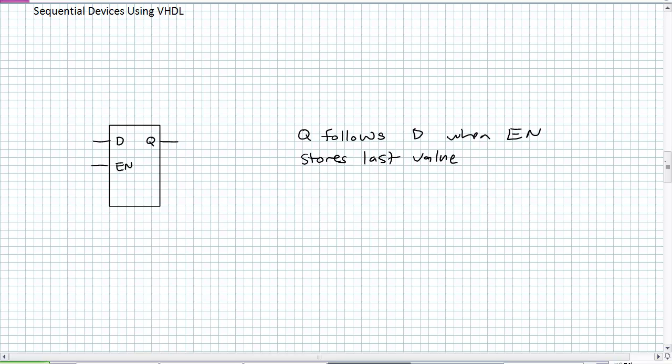A DLatch sounds like it's making a decision. Q follows D when it's enabled, stores the last value. The question is: Is it enabled? If enable equals 1, then Q is assigned D. That's exactly what we're going to use - those if loops we discussed in our additional VHDL topics lectures. Let's add some functionality to this particular DLatch.